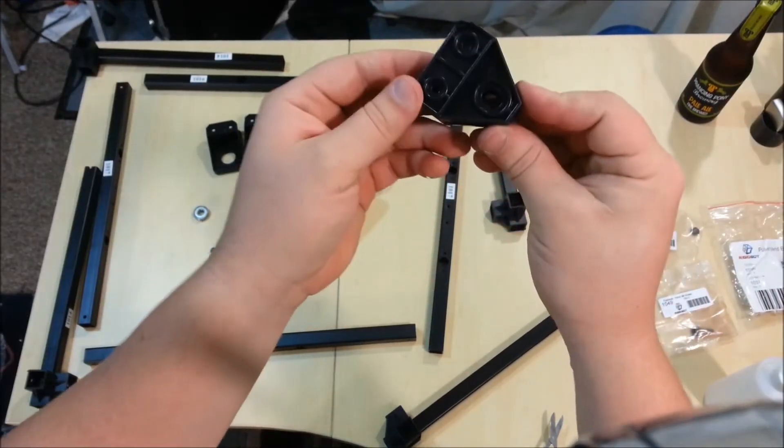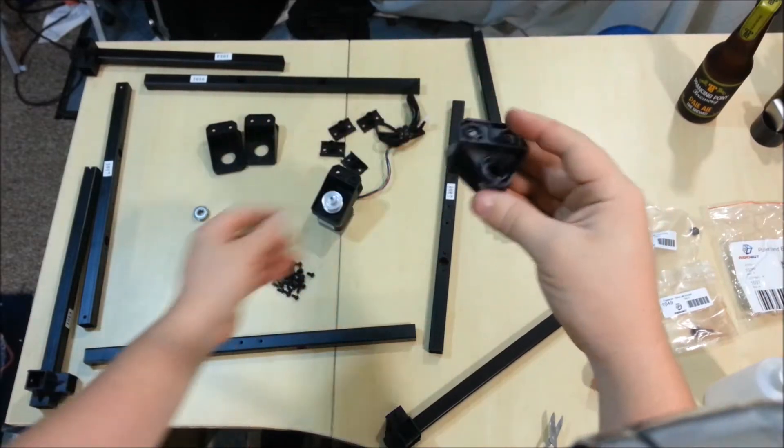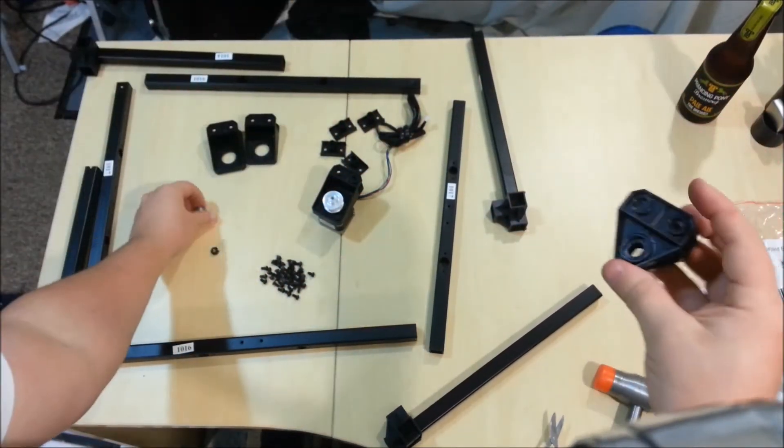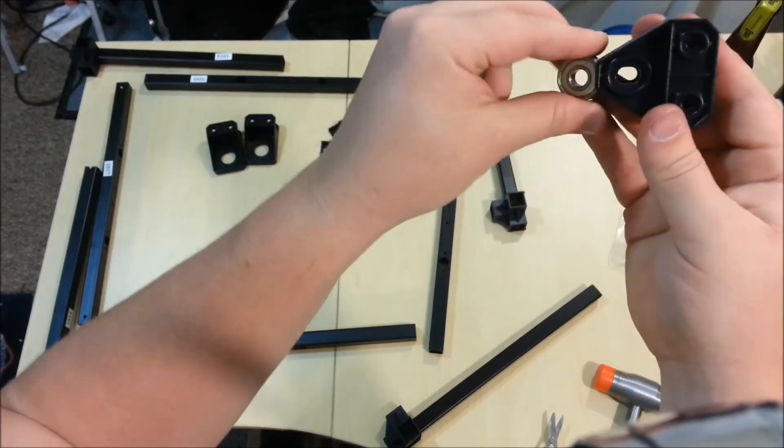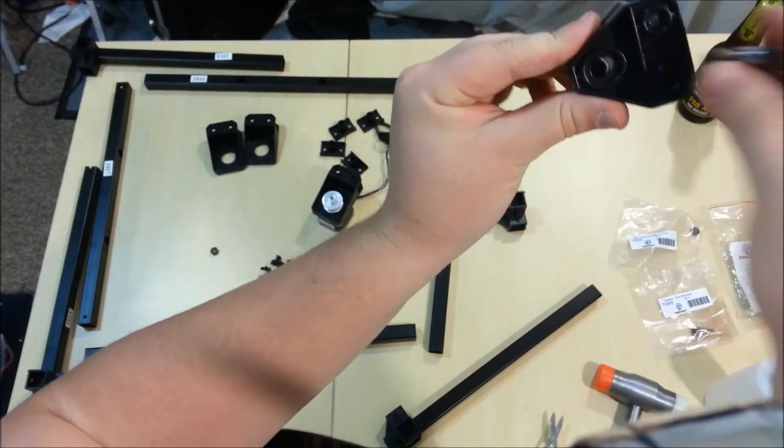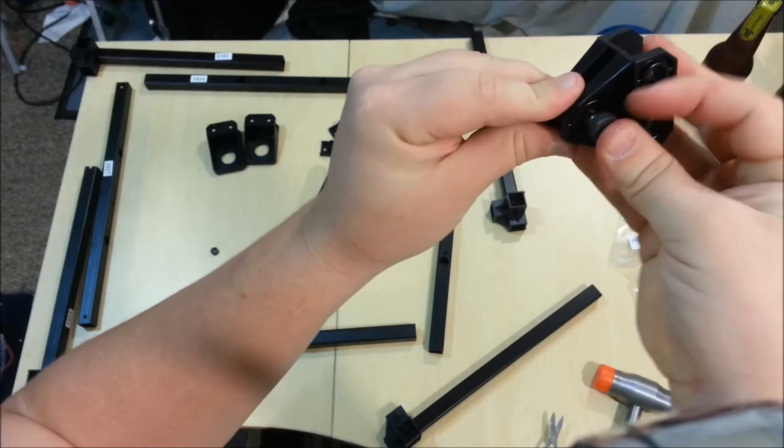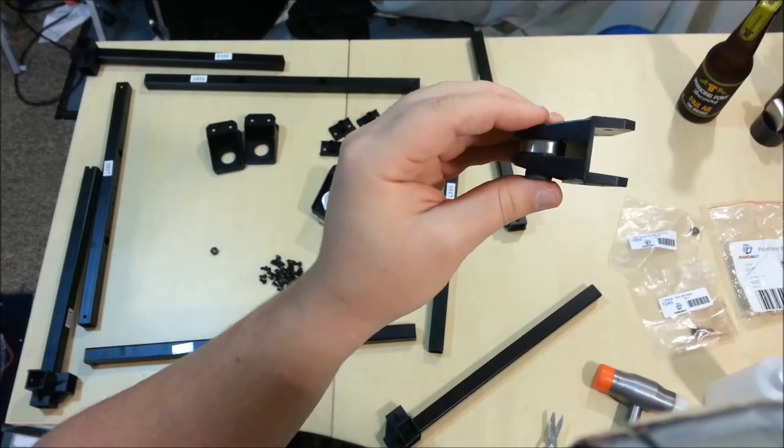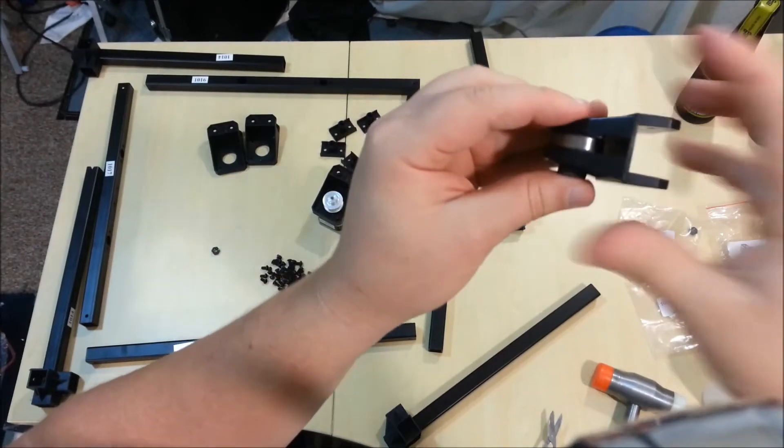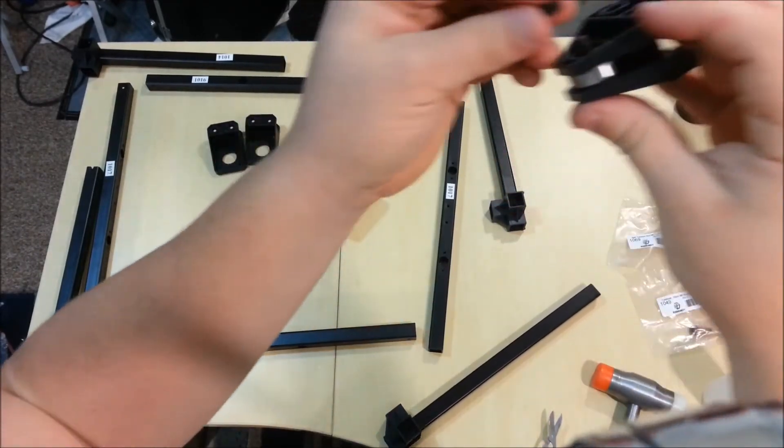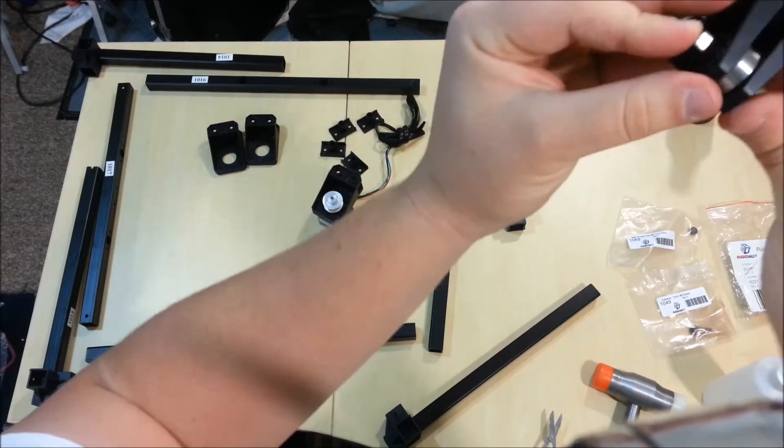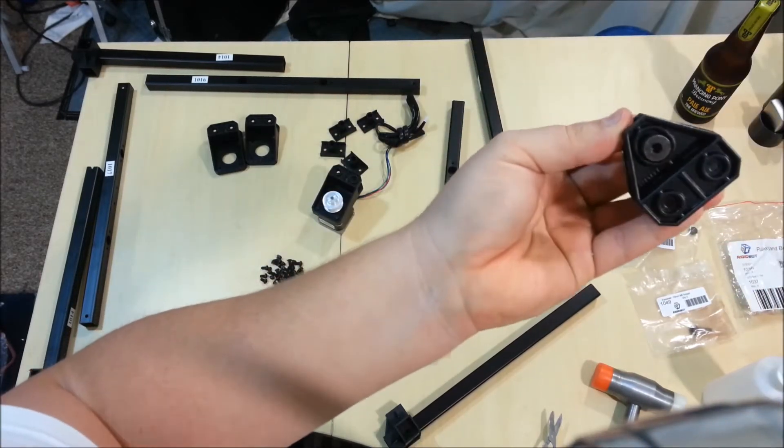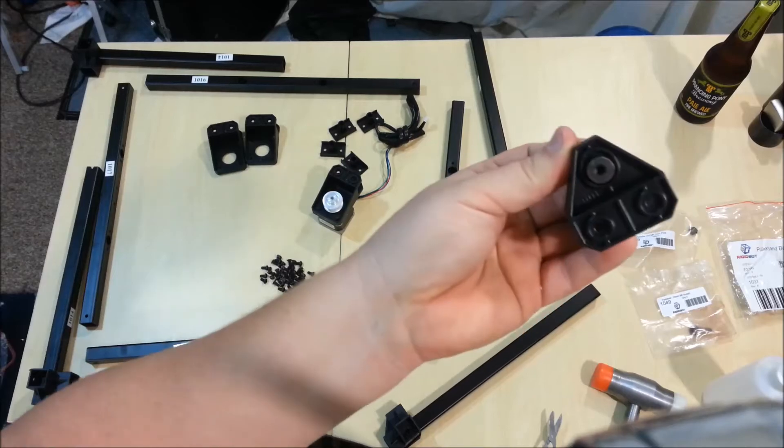Then you want to take this 1004 and this bolt here and your bearing. Slip your bearing in the gut there. Slip this bolt through, it should just slip through like so. Perfect. Get this bolt on the other side, which was a 1-0-0-something that I can't remember right now.